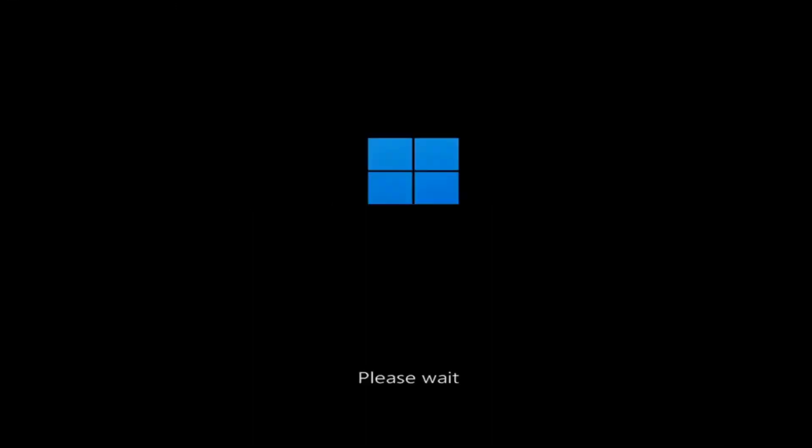Hello everyone, how are you doing? This is MD Tech here with another quick tutorial. In this tutorial I'm going to show you guys how to resolve if you're getting stuck at the spinning circle screen during the restart or shutdown process in Windows 11. And we're gonna go ahead and jump right into it.